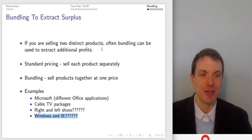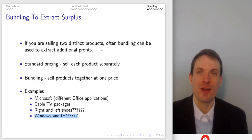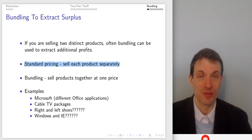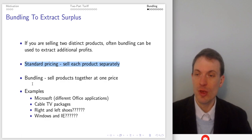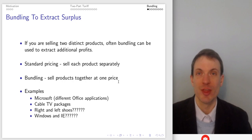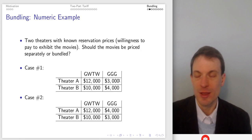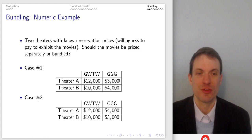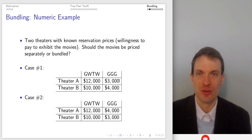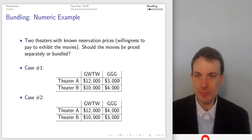So if you have a couple different products, you could use bundling, and the idea would be this is a way to extract additional producer surplus, additional profits. The firm faces a number of different options: they could choose to price separately — just standard pricing — or you could bundle, selling the products together at a single price. Or you could do something in between, called a mixed bundle. For instance, if you go to a fast food place, typically you'd have the ability to either buy the value meal or buy standalone items — that's another example of mixed bundling.